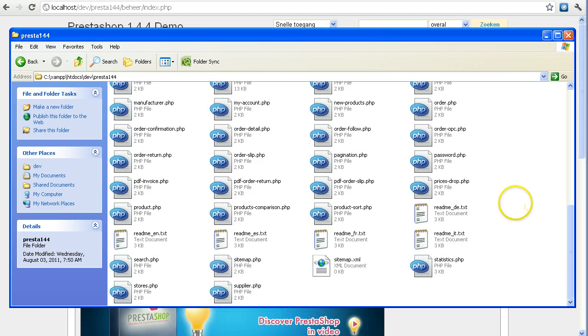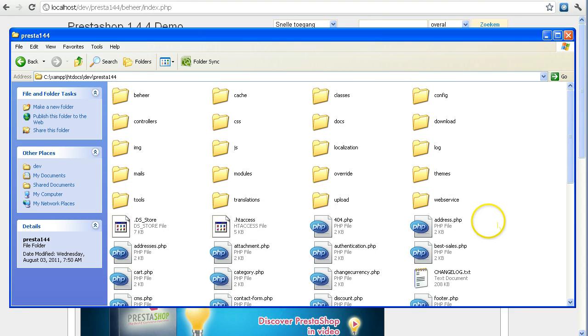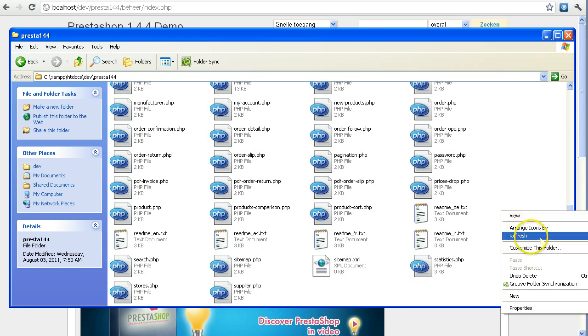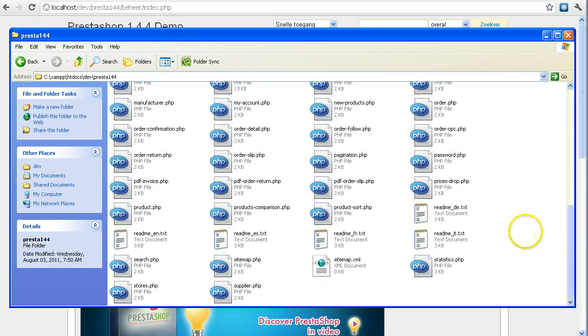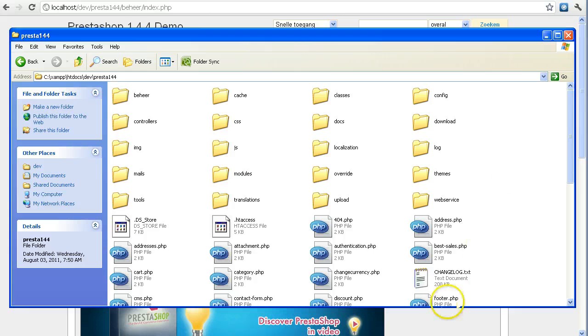The first thing I'm going to do is show you that I do not have a robots.txt file in my root folder of PrestaShop. I'm going to refresh this and show you again - no robot.txt.